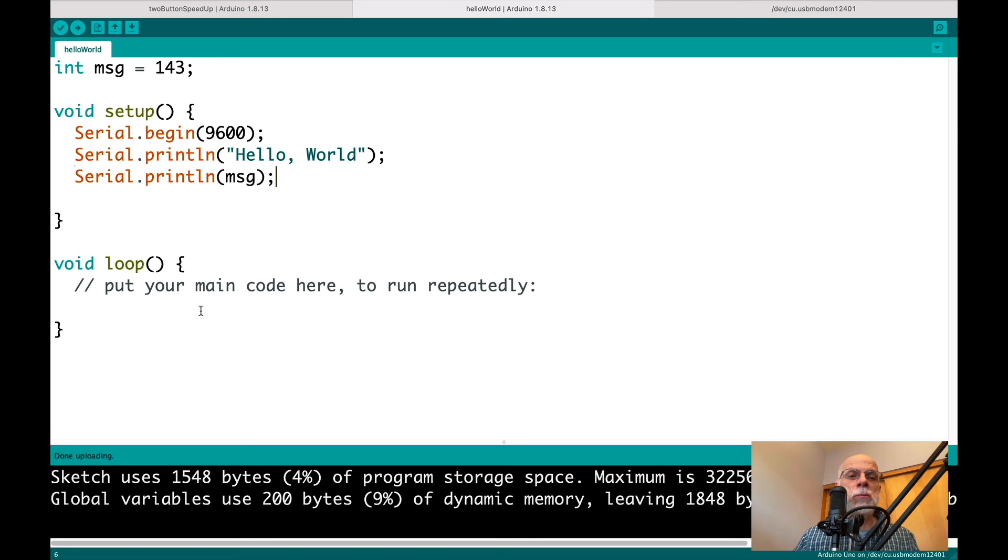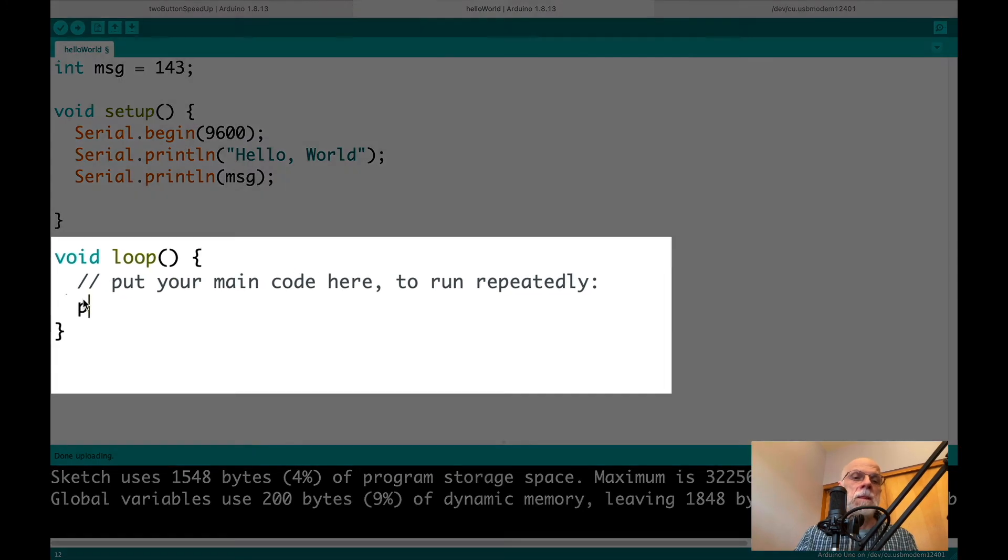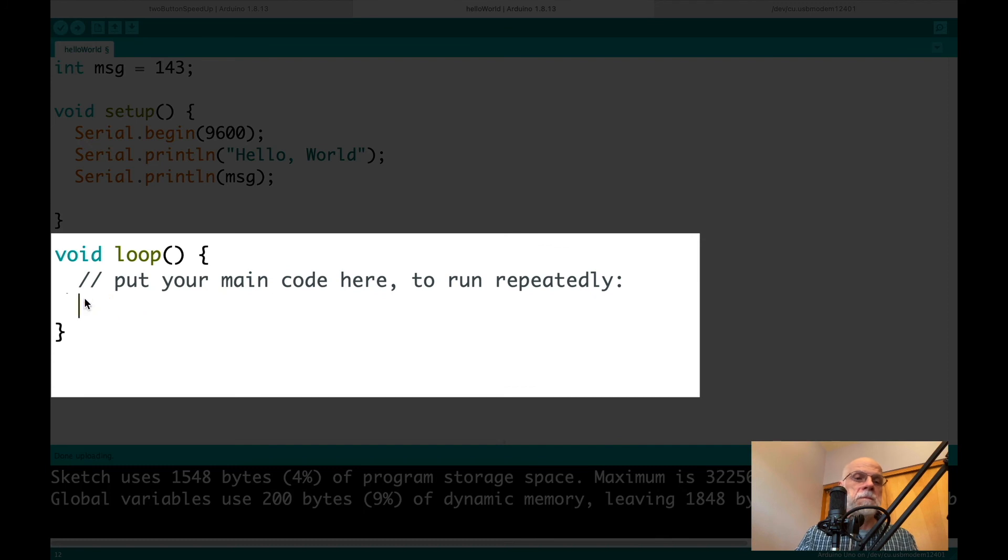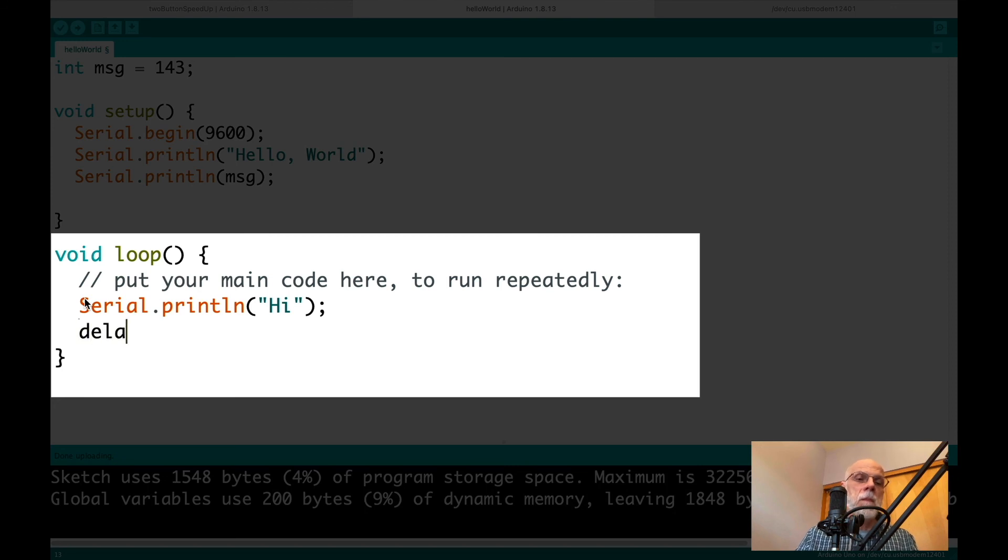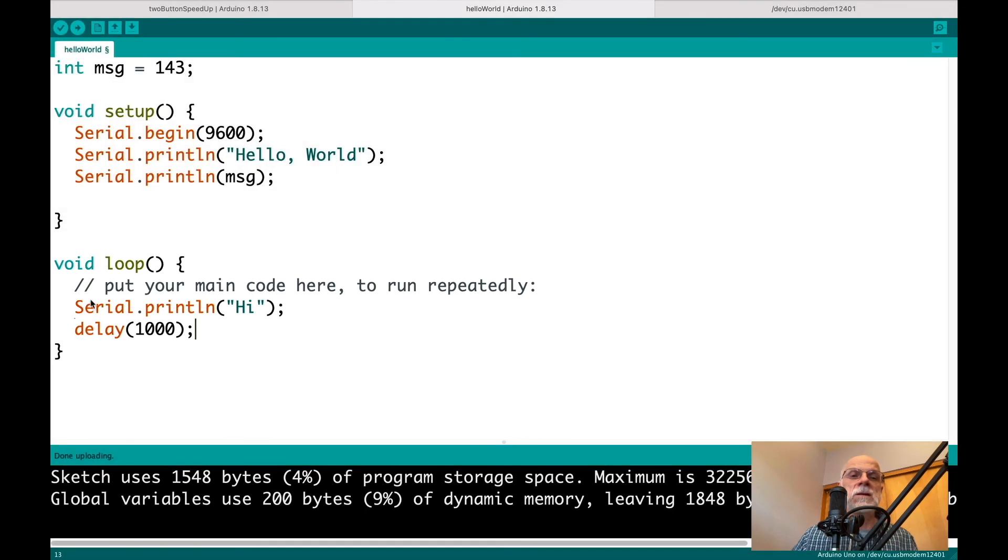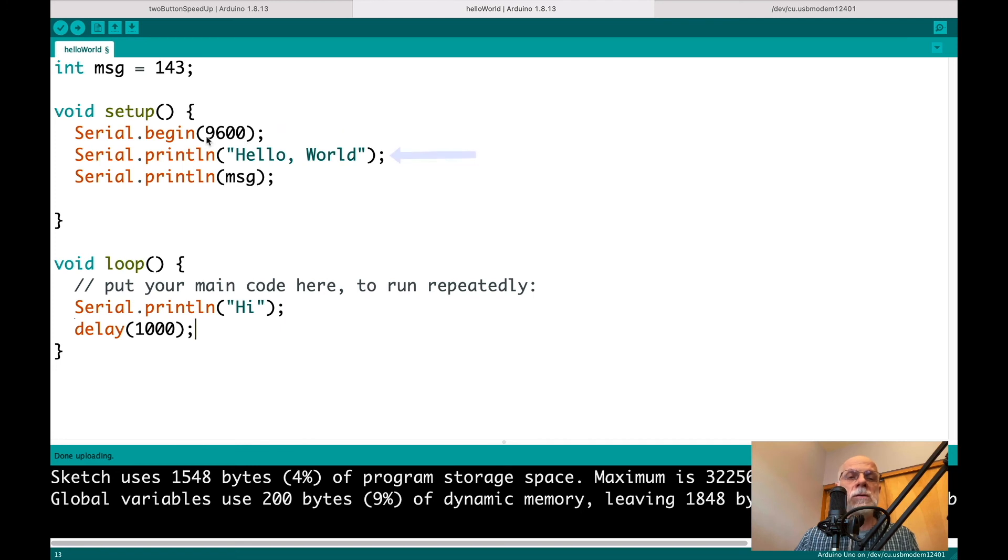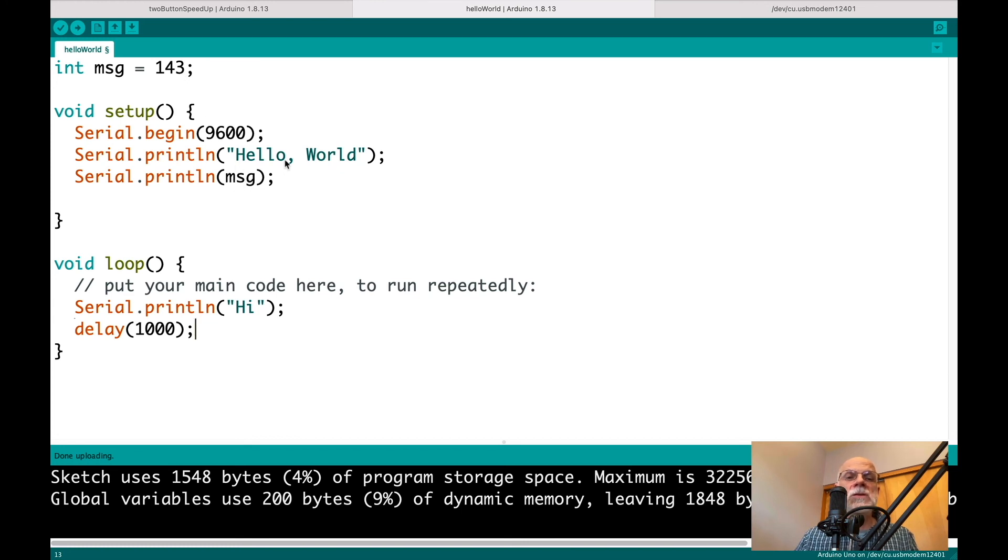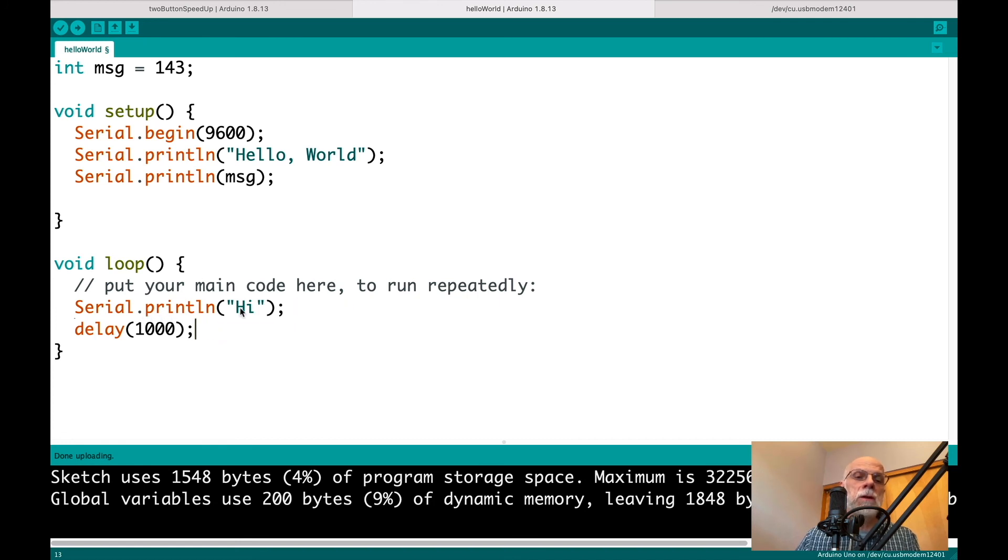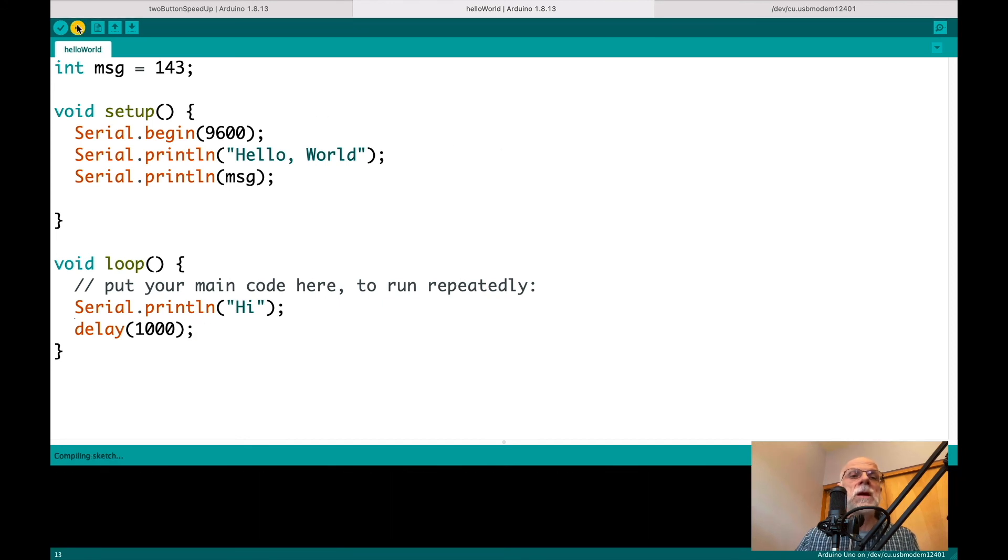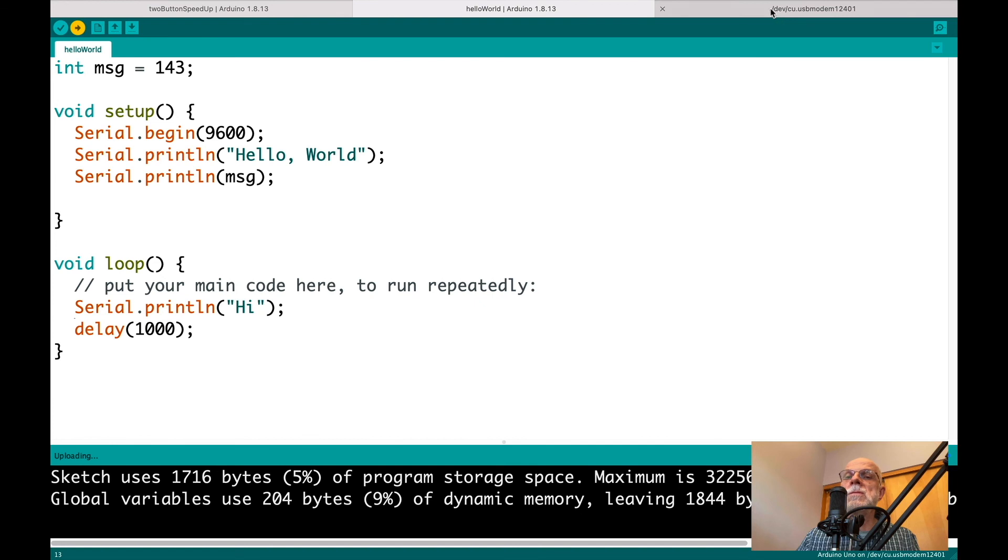If we wanted to, we can do these printing here in a loop. I don't know why we'd want to. Every one second, it'll print high. So first, it initializes the connection at 9600 baud. Then we print hello world. Then we print that message. Message equals 143. Notice how we distinguish a variable from a string is that a string is bounded by these double quotes. Message has none. So it knows to look up what MSG equals. MSG equals 143. And then in the loop, we print high. And we wait a second. Do the loop again. Print high. So every second, we'll be printing high. Let me upload that and quickly go to our serial monitor.